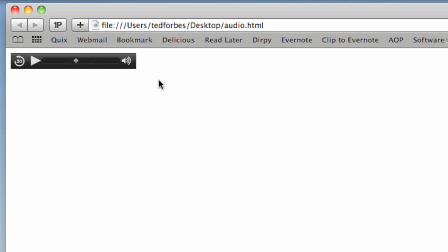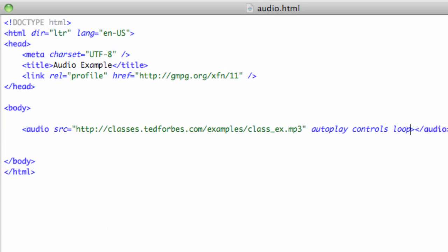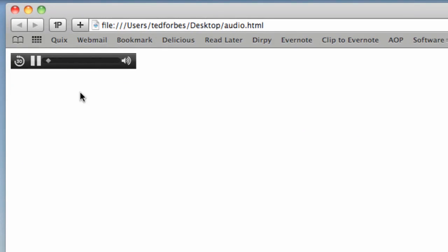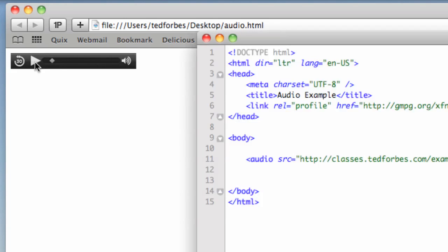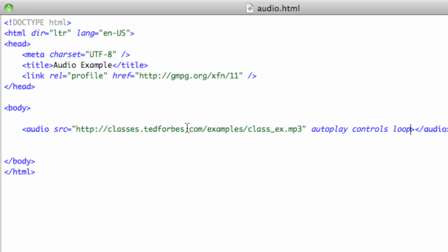Note that with autoplay enabled, when you hit refresh it does start playing right away. There's another Boolean attribute called loop — L-O-O-P — which loops the audio file. When you reach the end there's a little silence but it does loop. You'll find this gets annoying really fast. I would use autoplay and loop with caution, considering the user experience — someone pulling up your page at work, or at home with kids asleep, probably doesn't want audio starting automatically or looping indefinitely, especially without controls.